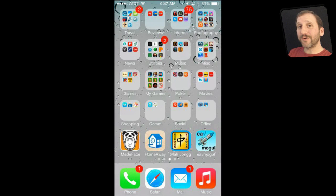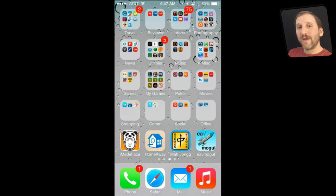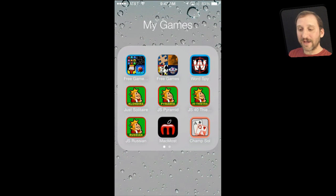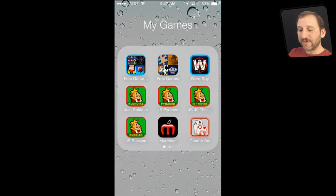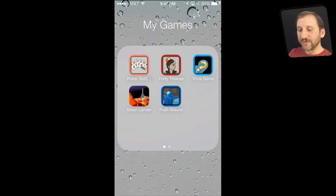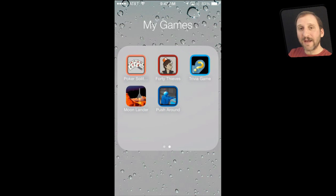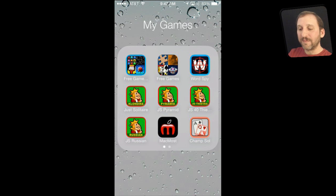App folders are great in iOS 7 because you can have as many as you want and you can put as many things in there as you want. There are different pages for app folders. So you can just keep adding items to this and you will keep getting more dots at the bottom and be able to swipe between them.